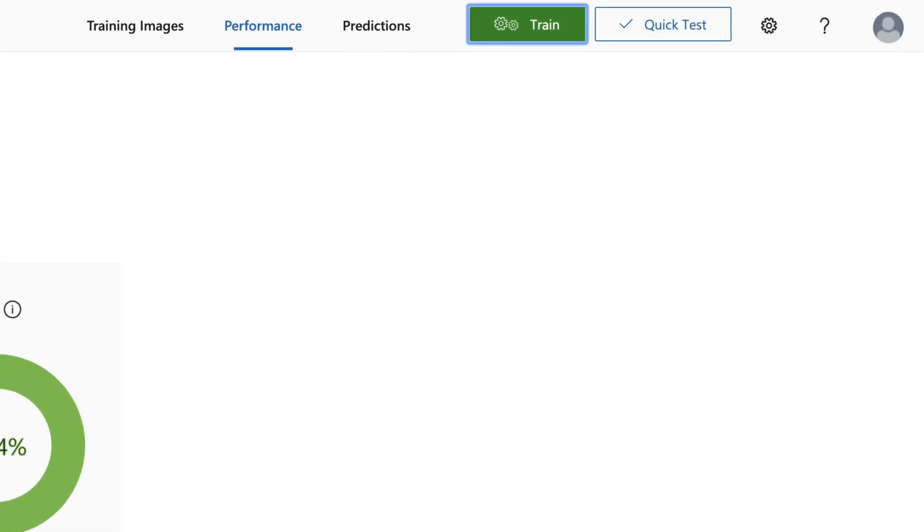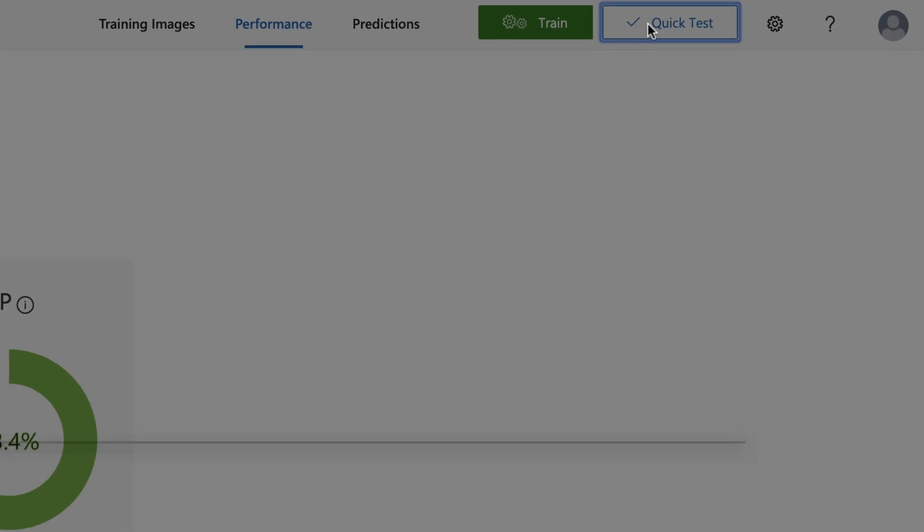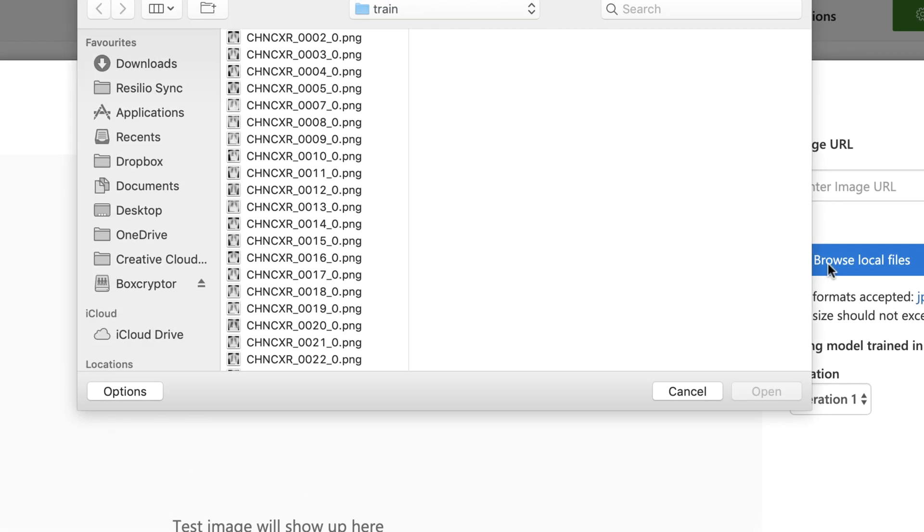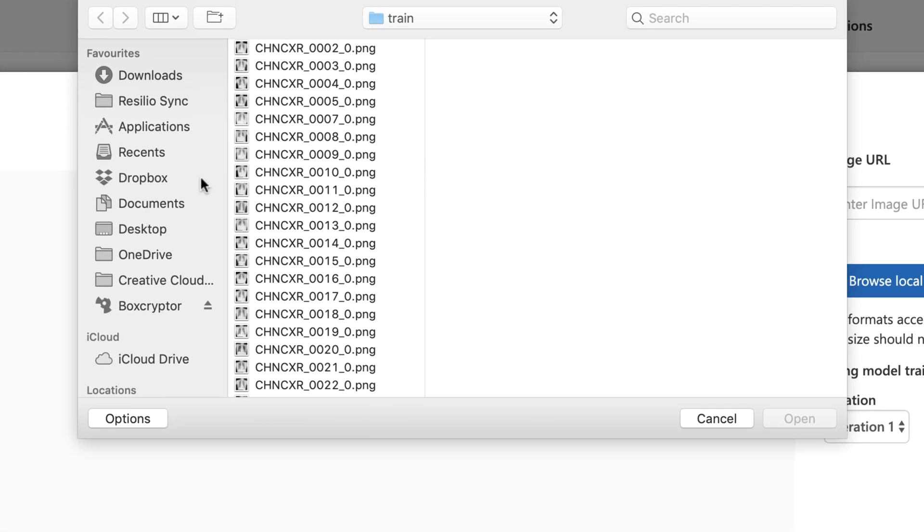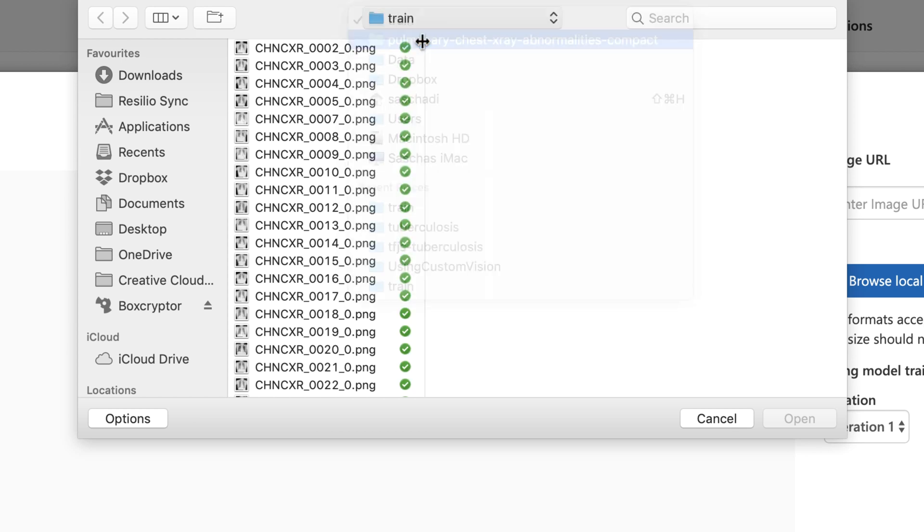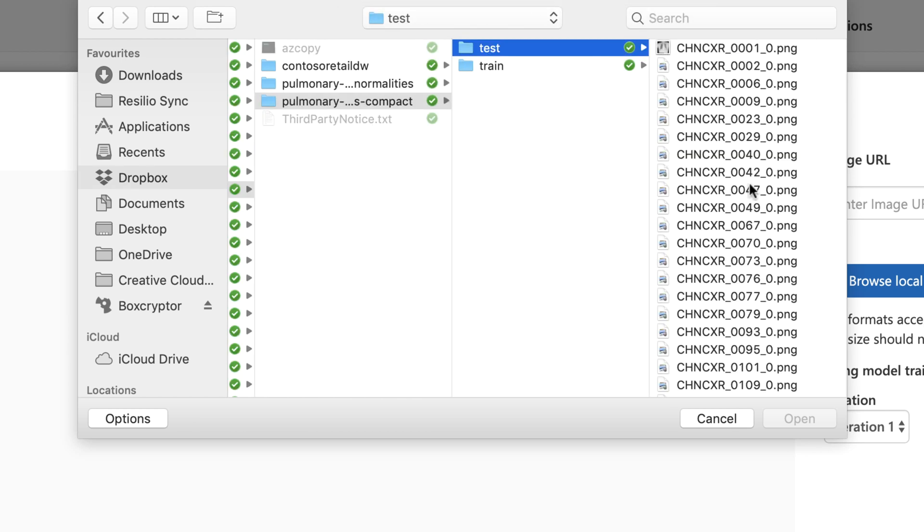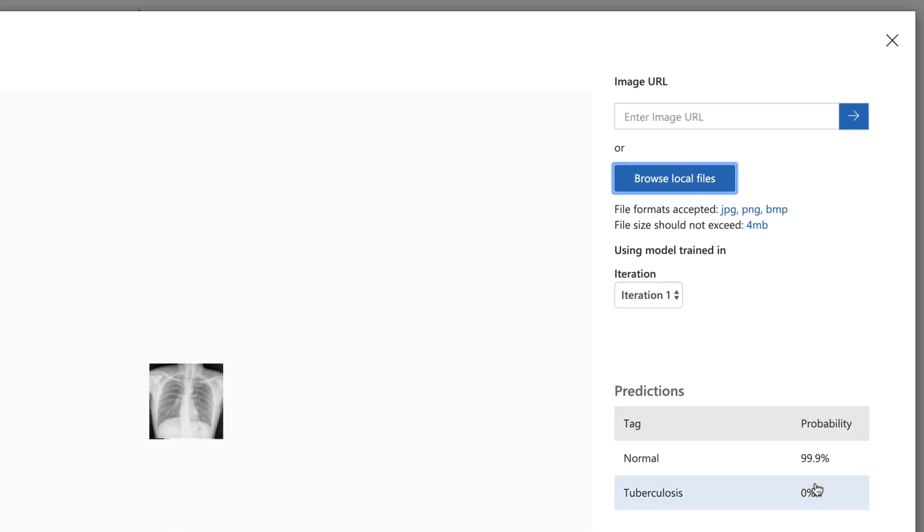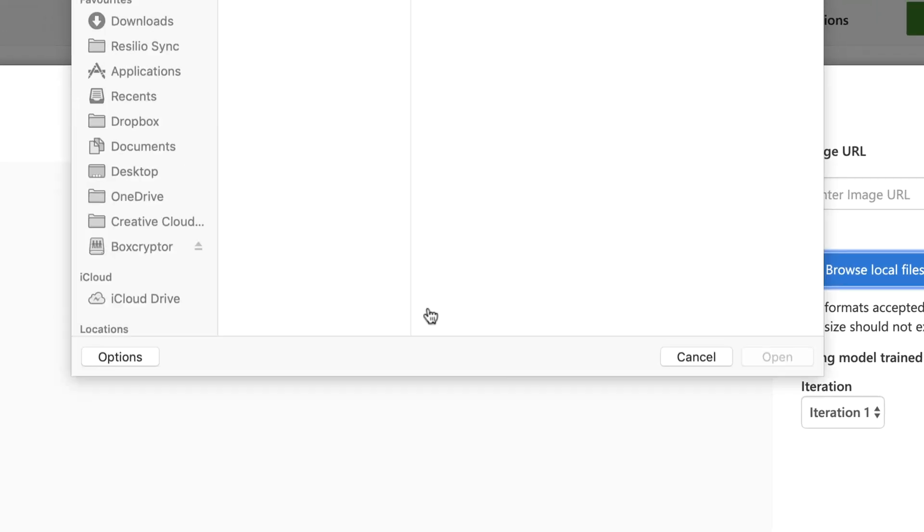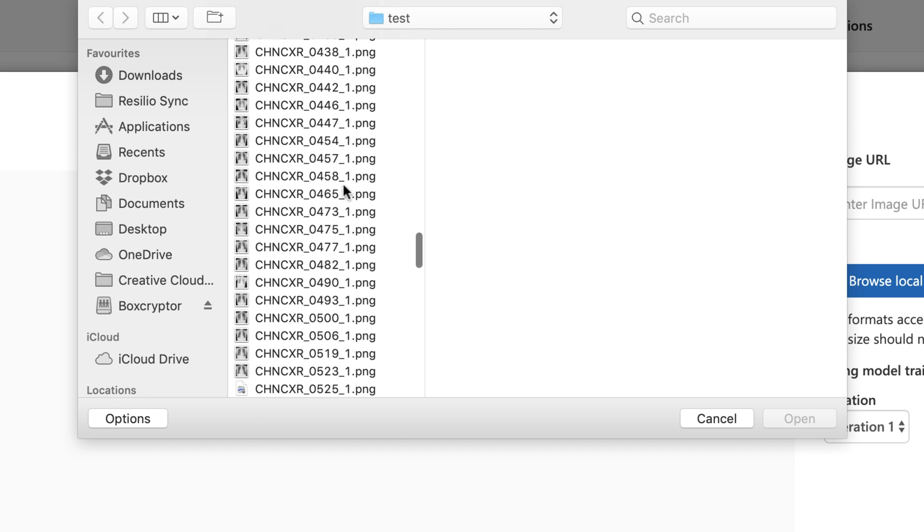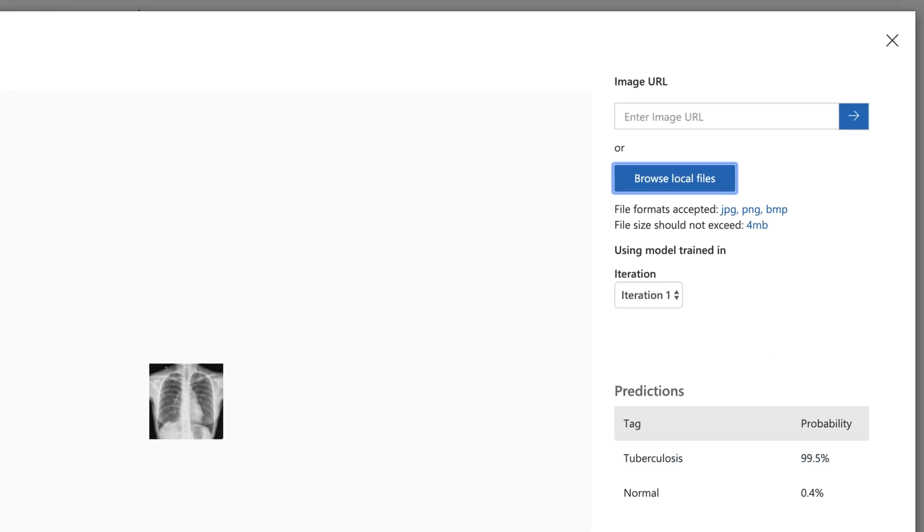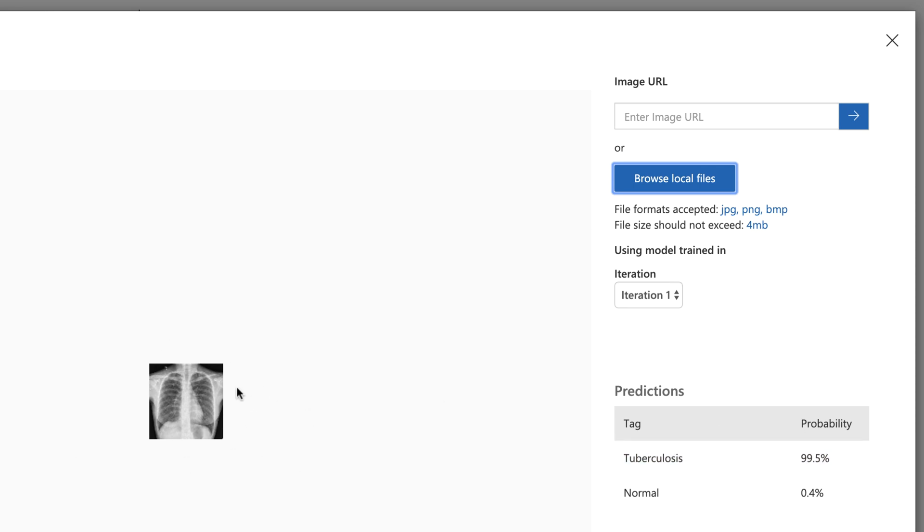And what I can do after I trained that is I can click on, for example, quick test. Select a local file. Let's pick one from the testing set. And it's telling me with a 99.9% probability this is a normal tag, which is true. Let's pick one from the tuberculosis patients. And this one has with a 99.5% probability is a picture from a tuberculosis patient. So it looks good.